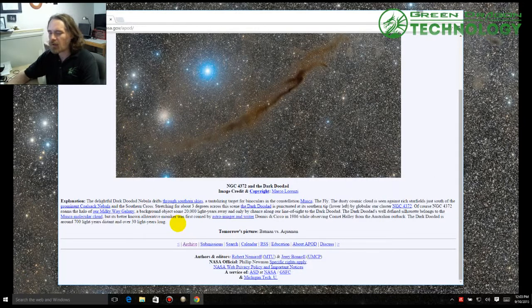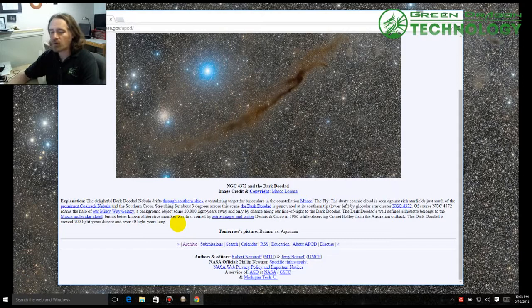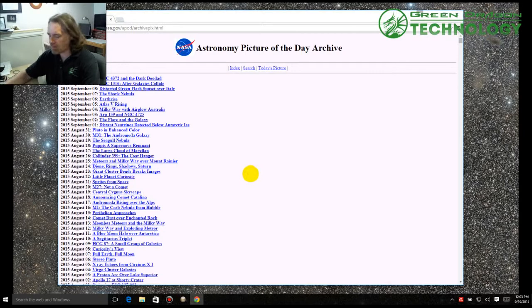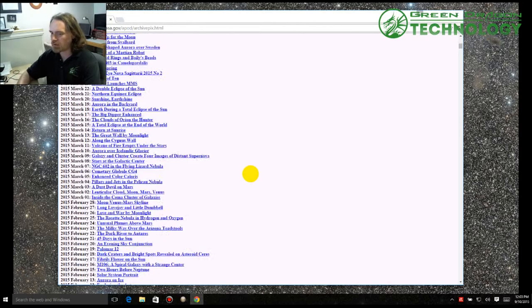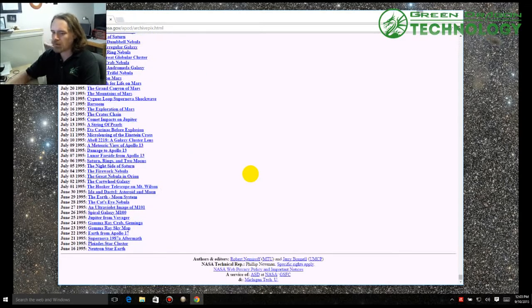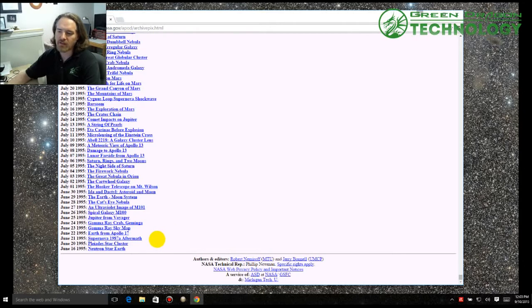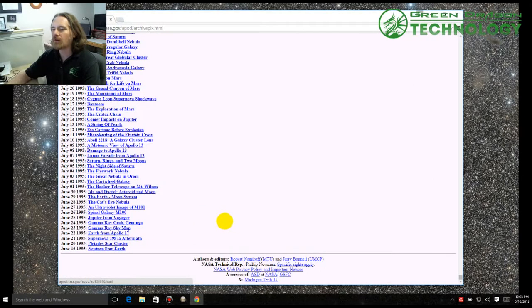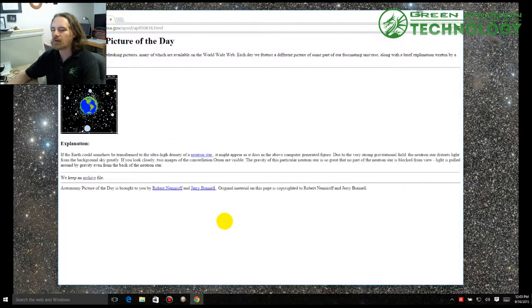And I should also note too that if you want to look at the archives of all the pictures, this goes back all the way back to 1995. And so I can scroll down all the way down. There you go. It goes back to June 16, 1995. We can look at that one and see what picture they had back then.